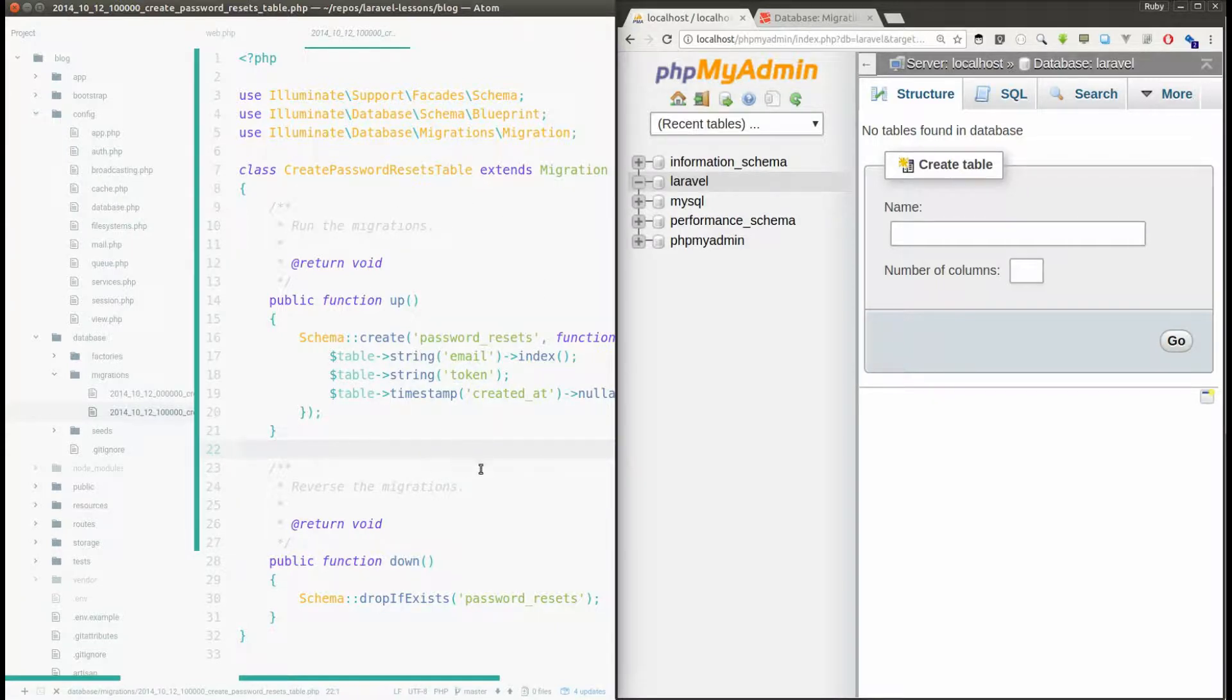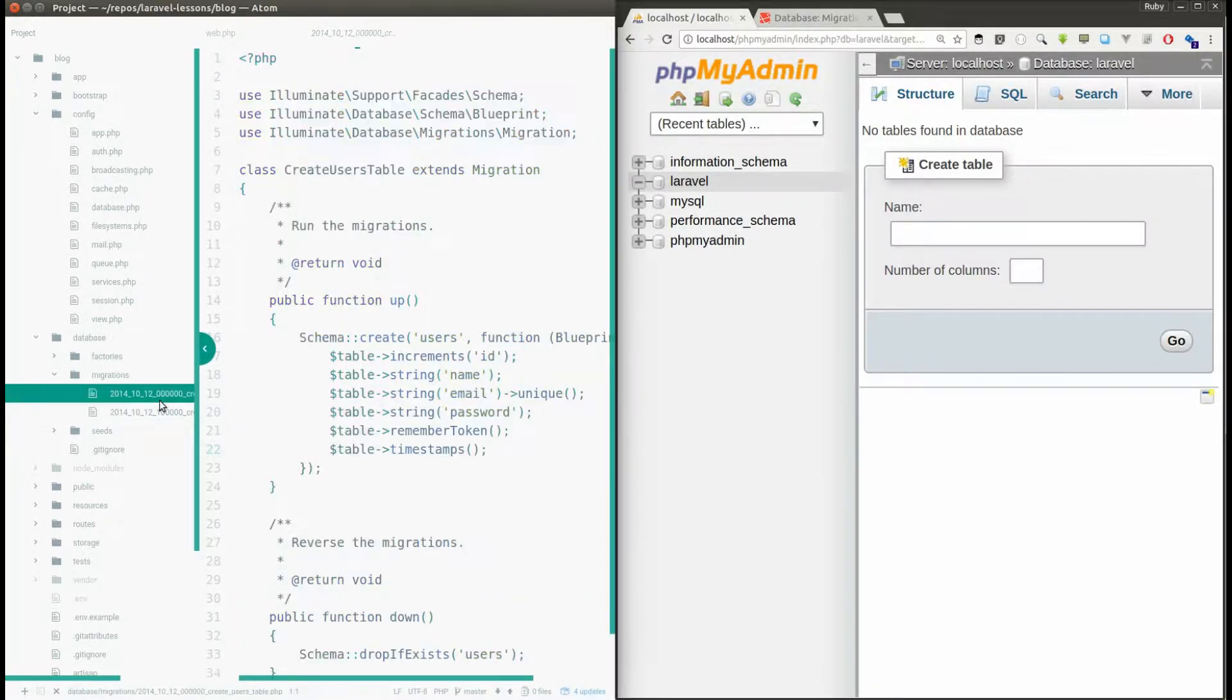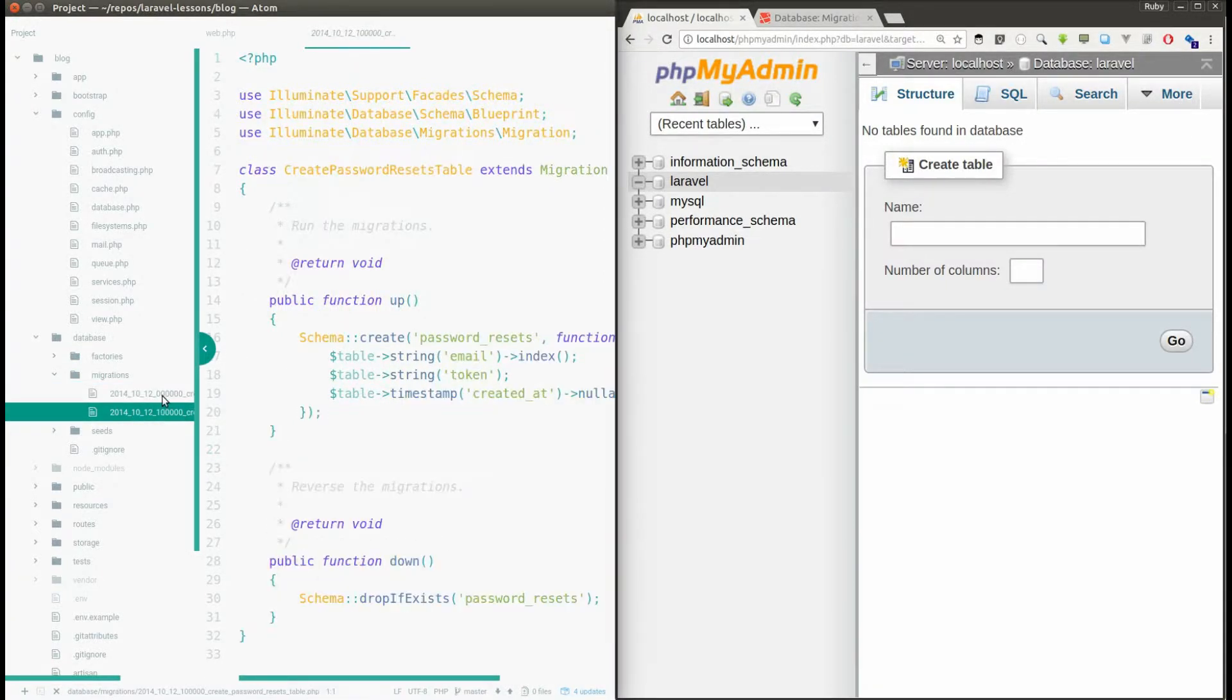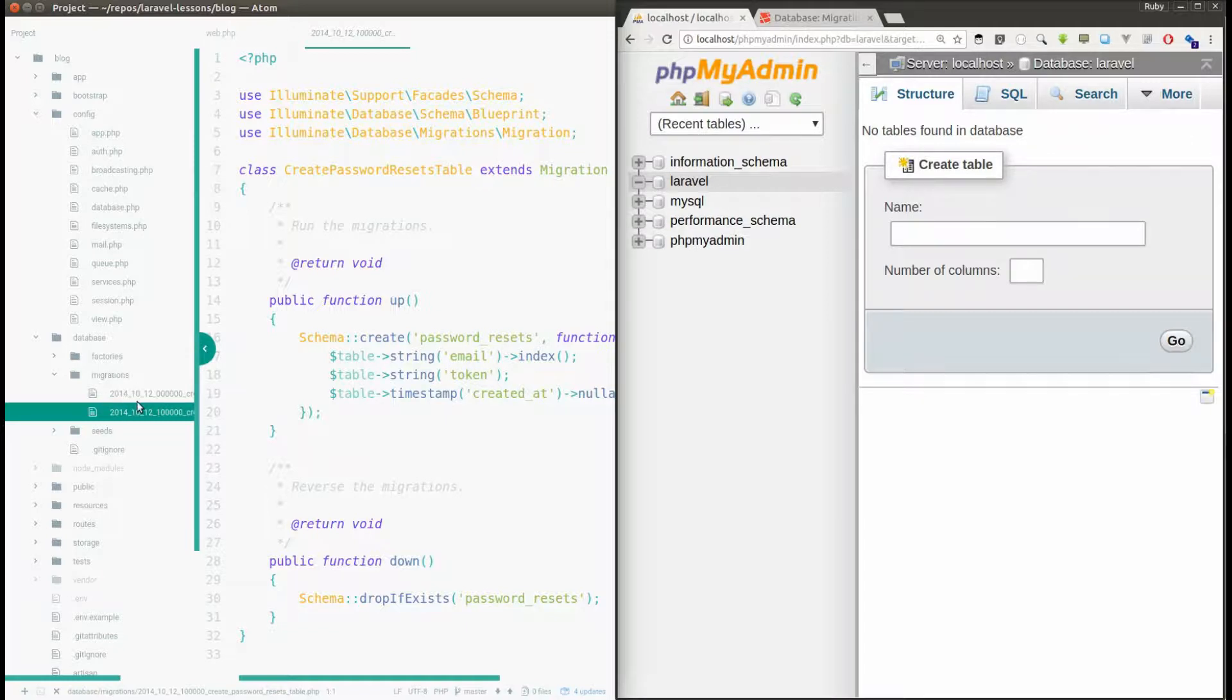To reflect the things which you have written in your migration files to the database. When you create your new project, you will get two default migration files but it's not reflected to the database.